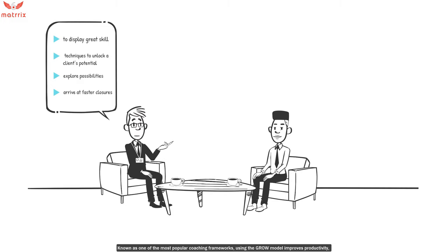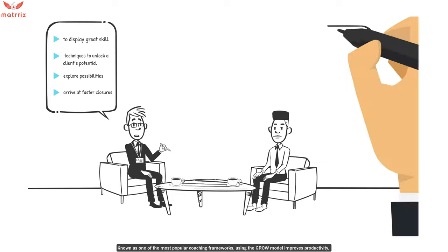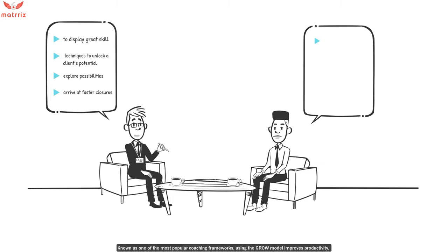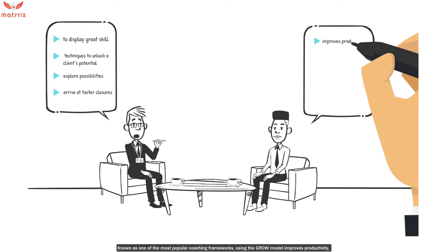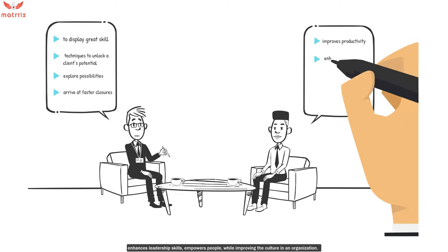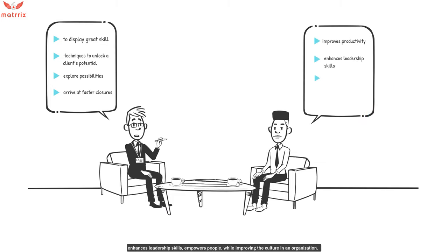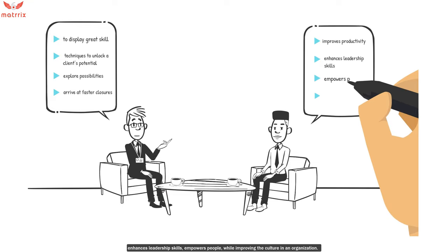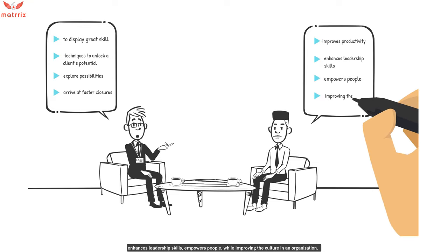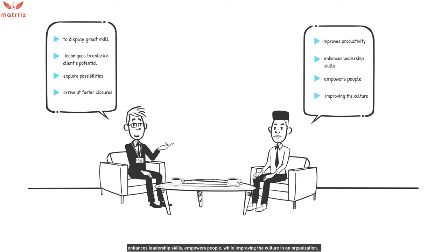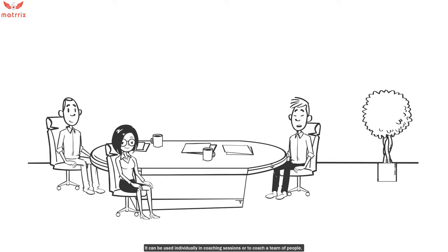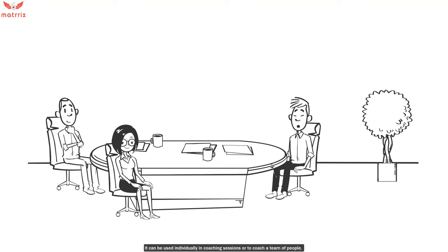Known as one of the most popular coaching frameworks, using the GROW model improves productivity, enhances leadership skills, empowers people while improving the culture in an organization. It can be used individually in coaching sessions or to coach a team of people.